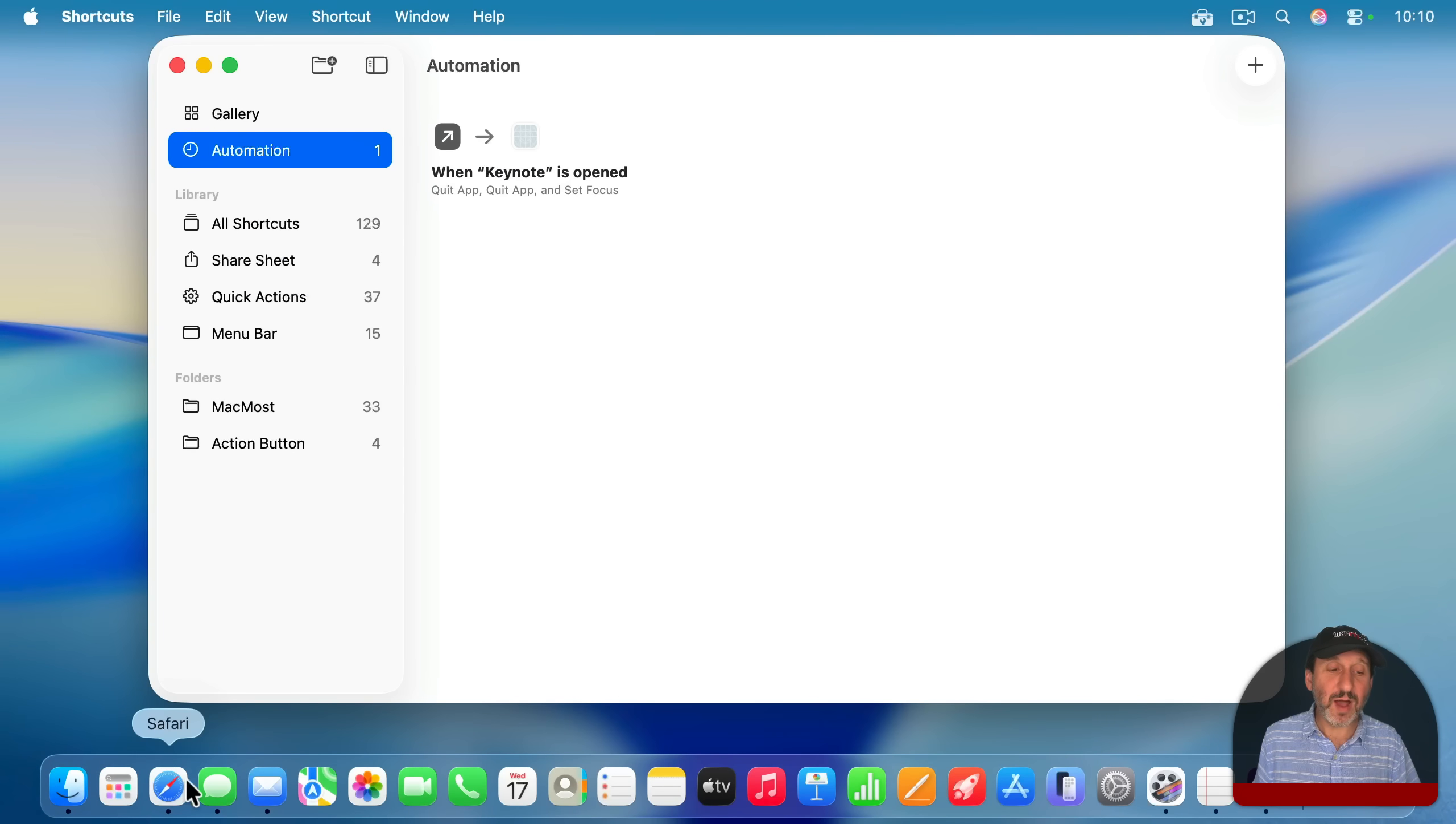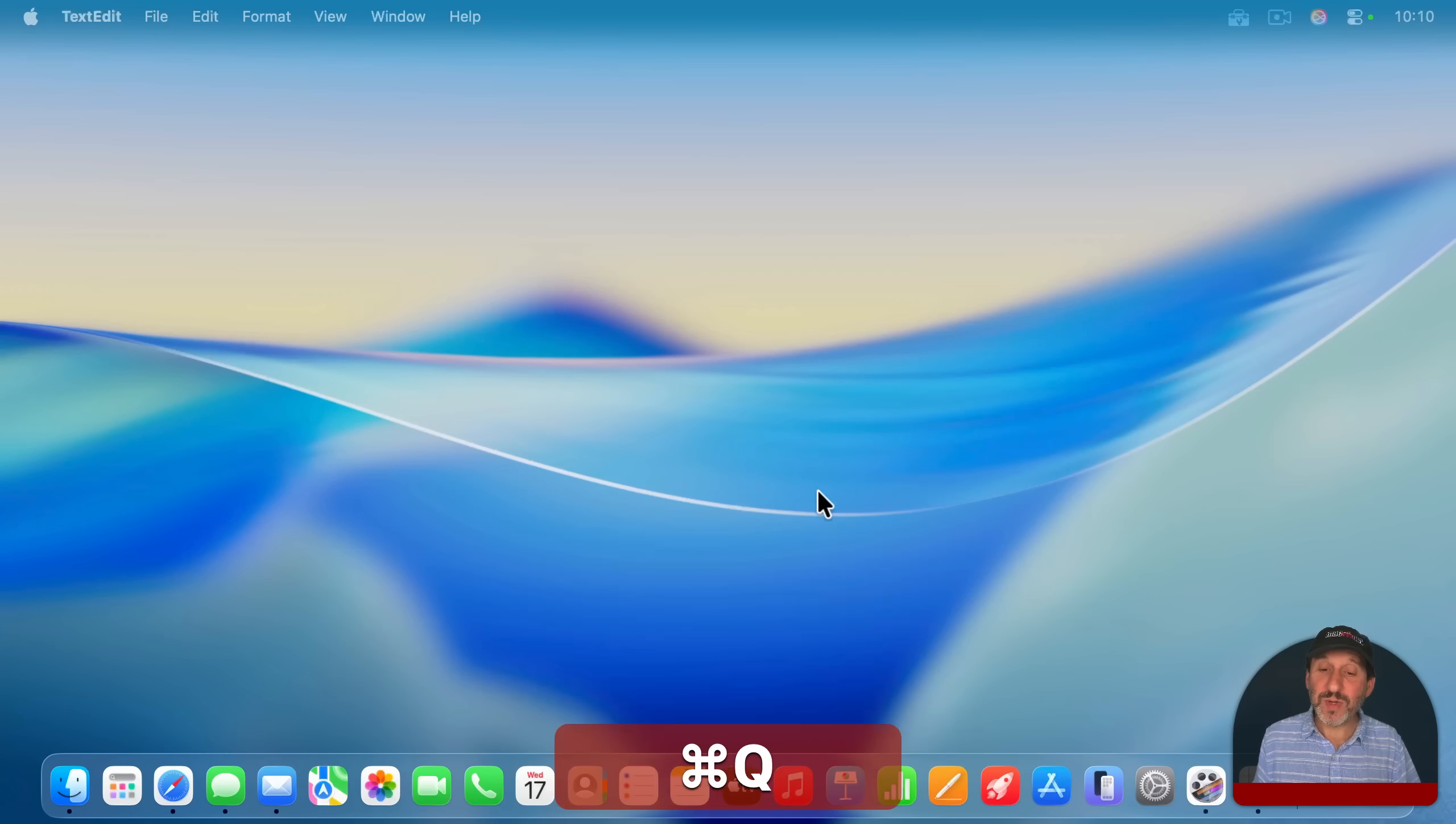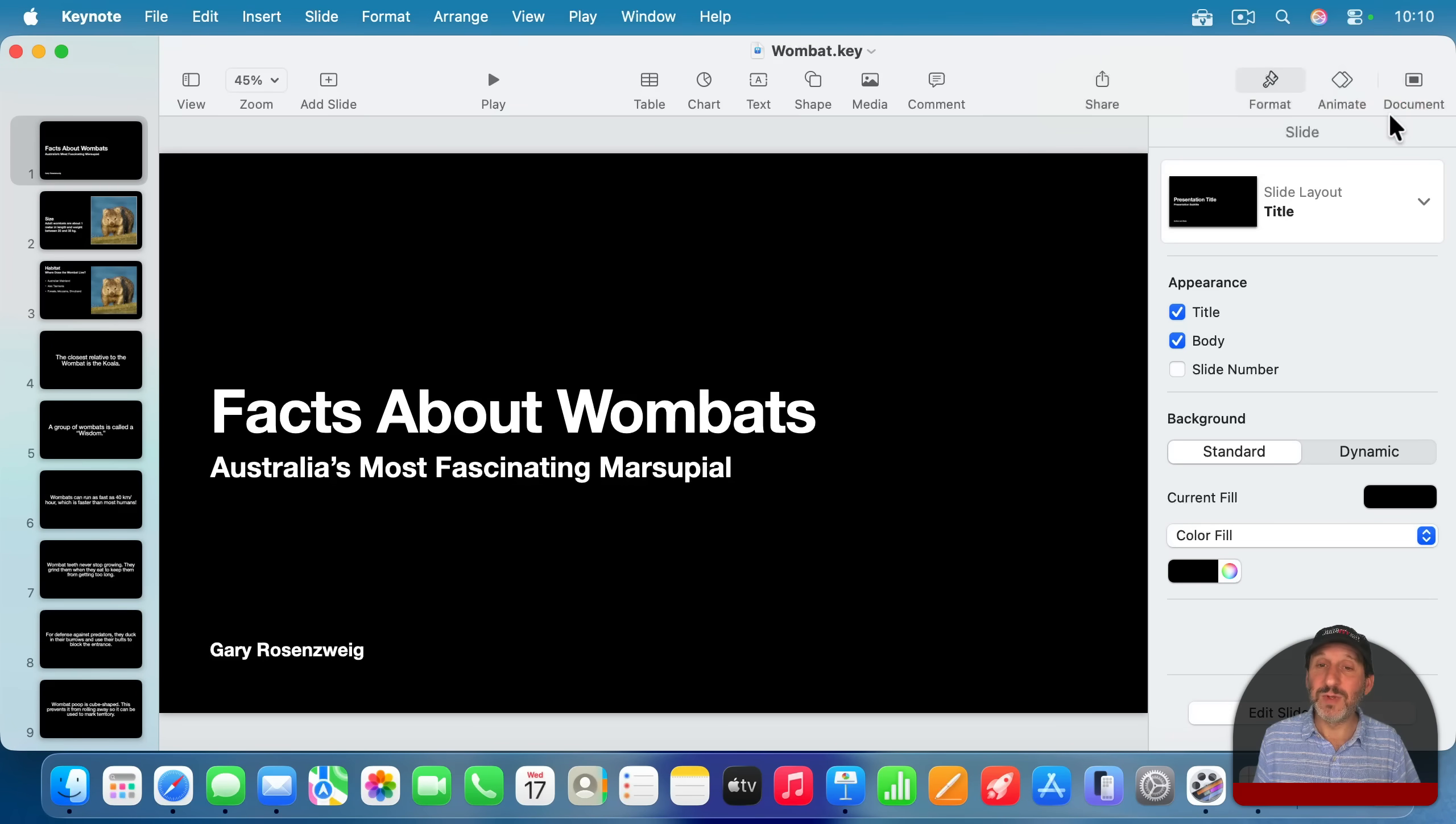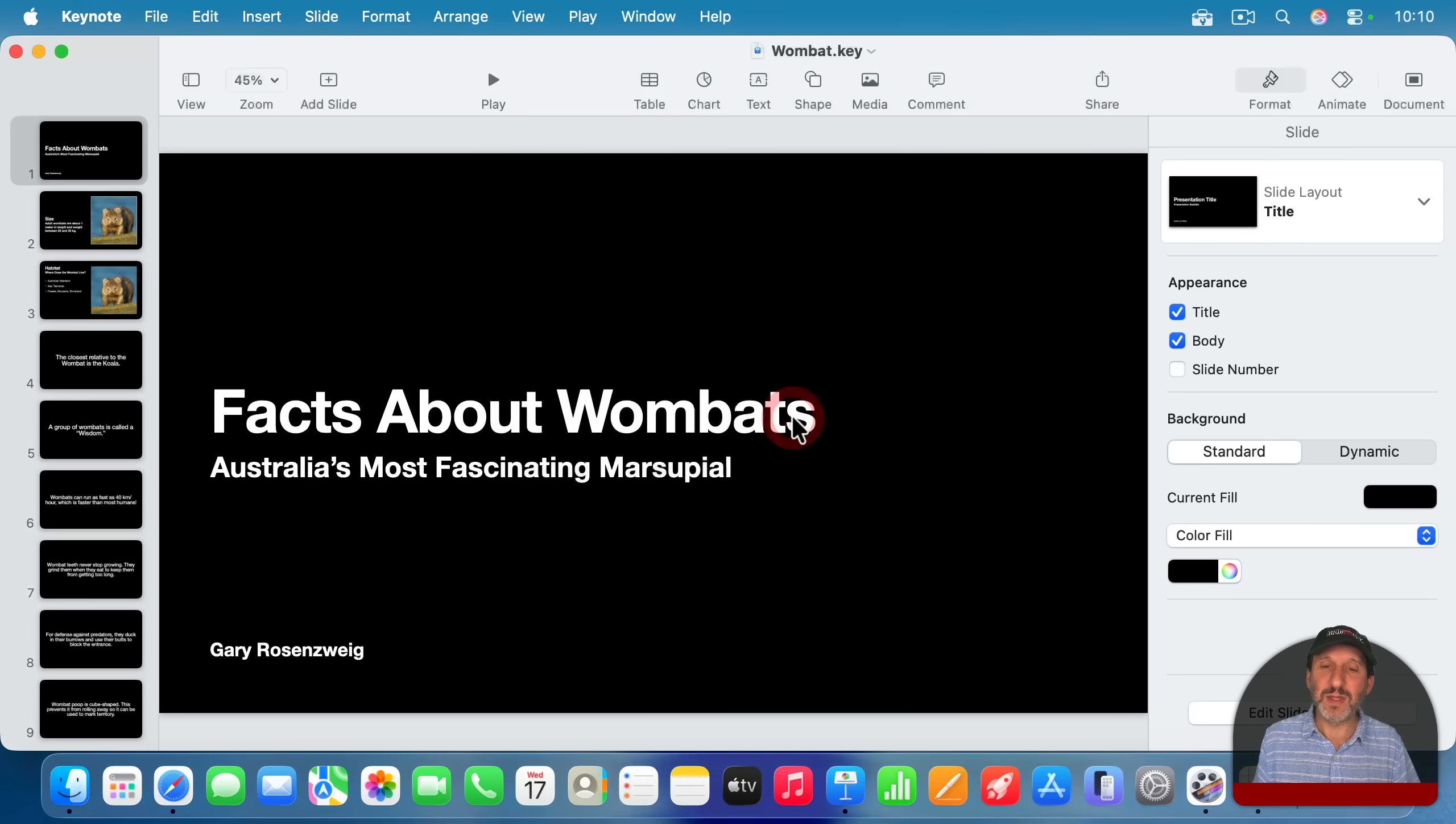Now, notice I've got Messages in Mail running. And also notice I'm not using any particular focus mode right now. But I'm going to launch Keynote. And when I do, you can see I get this notification here asking me if I want to run this shortcut. Yes, I do. And I then get prompted because remember I had it ask me when I want to turn off the Do Not Disturb mode. So I'll say, do it until I turn it off. Done.